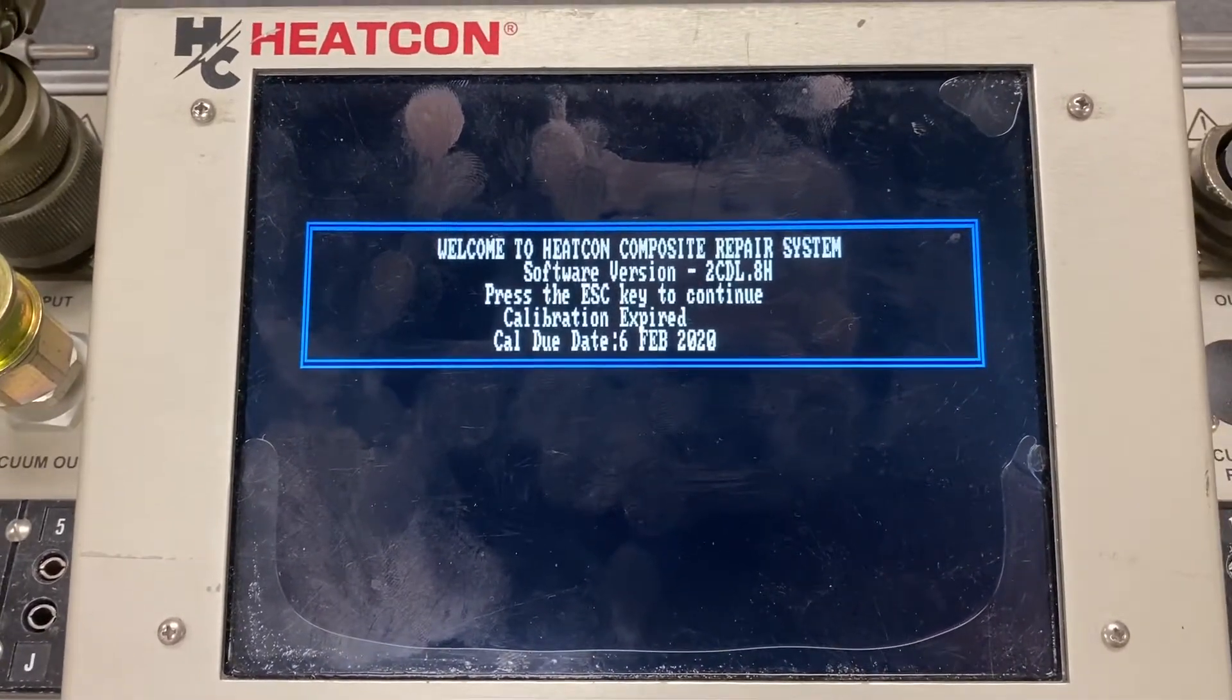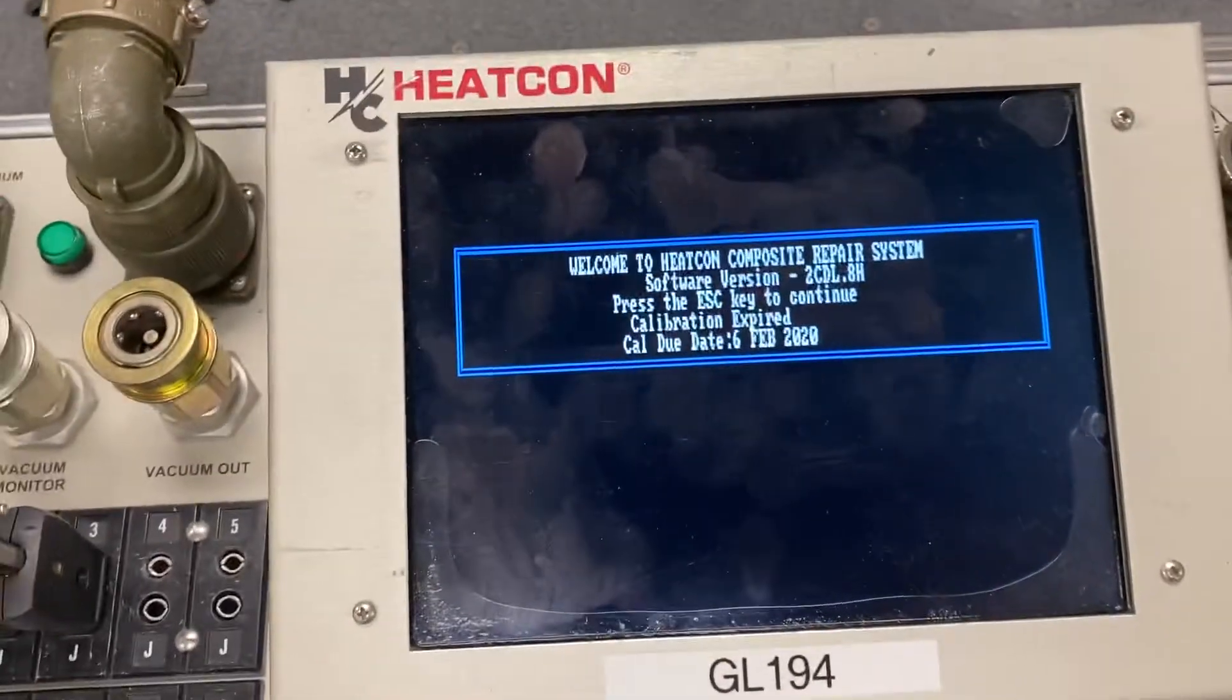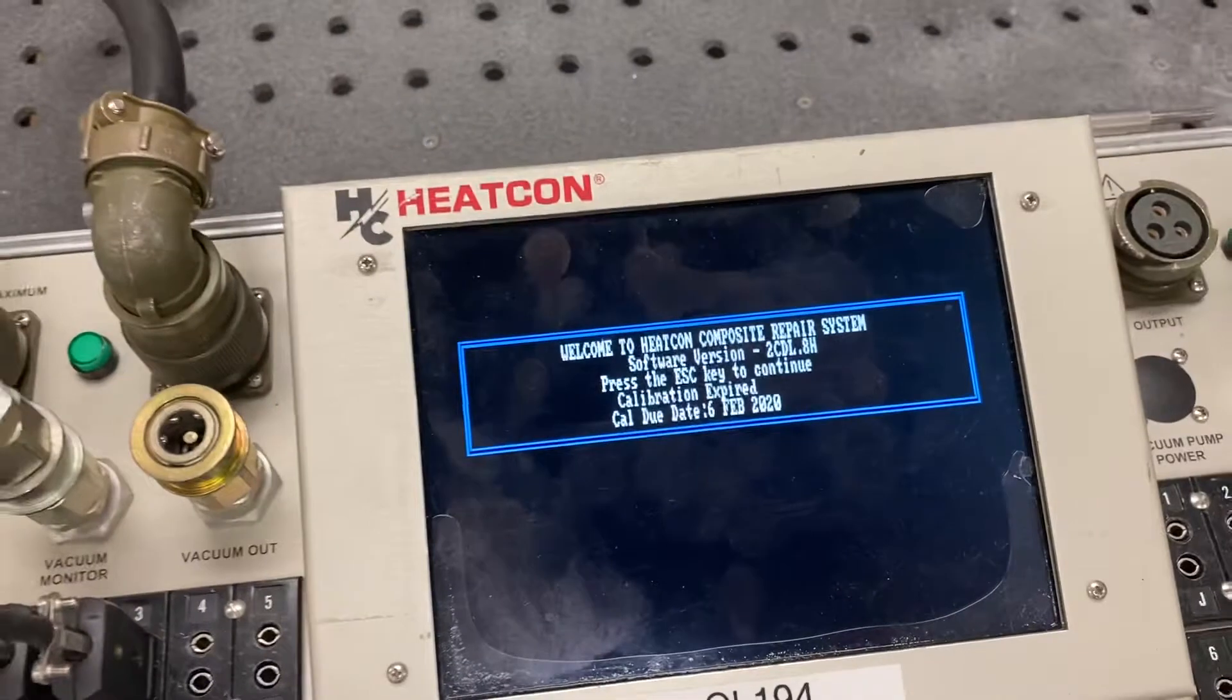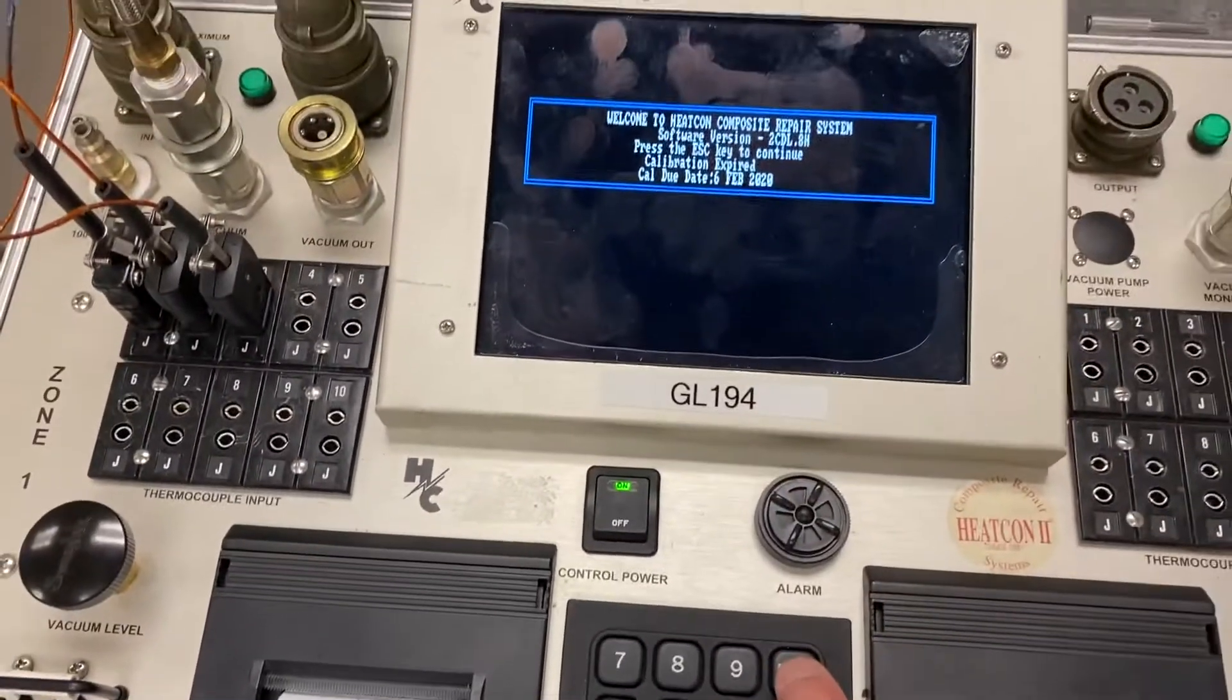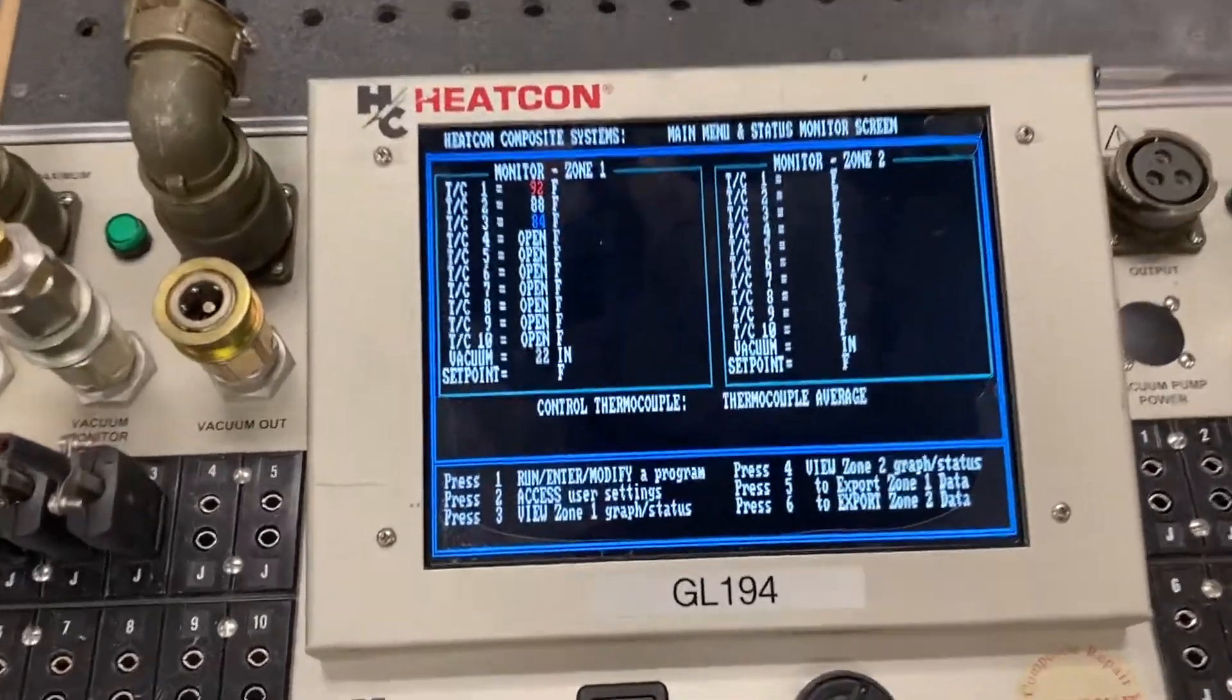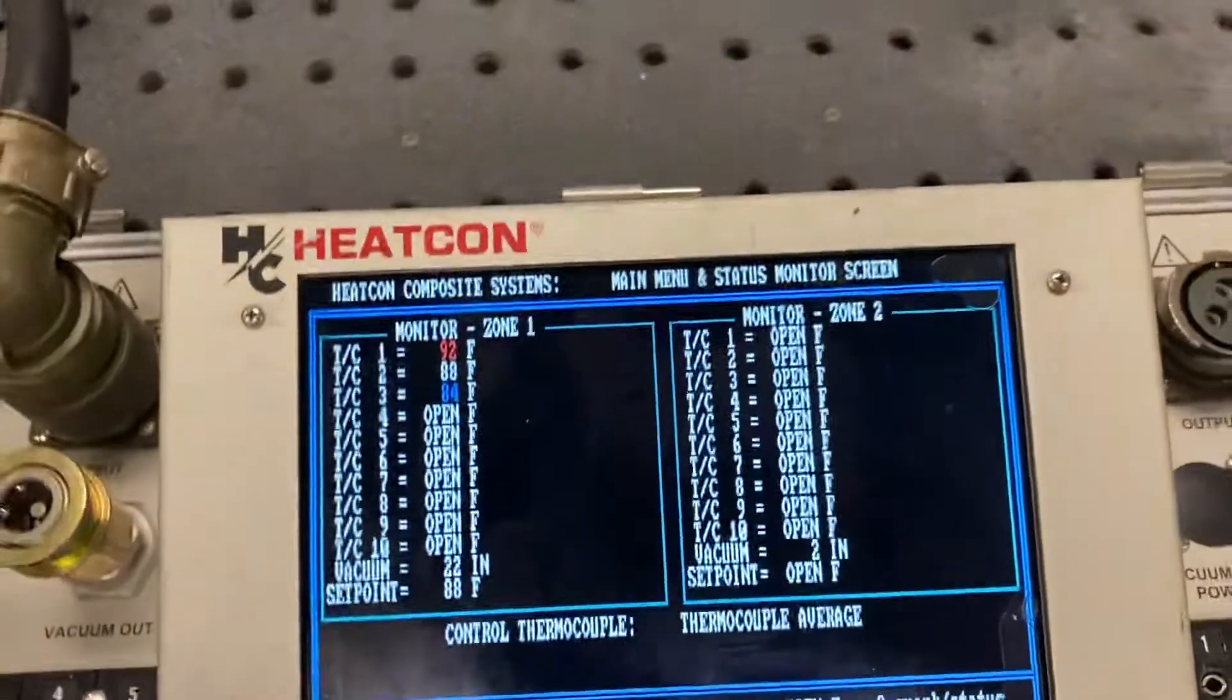And eventually, it's going to settle out on the home screen, which should come up here in a second. Actually, let me press escape. And it'll go to the home screen. So this is generally the home screen for this machine.